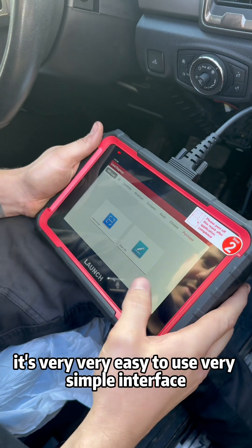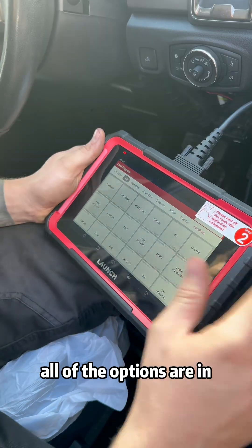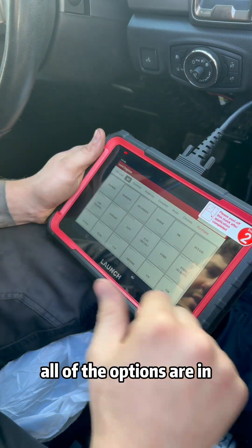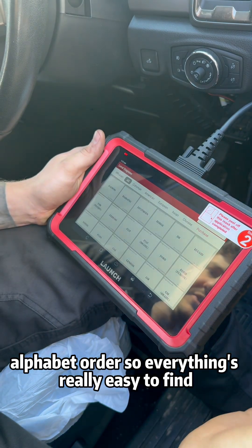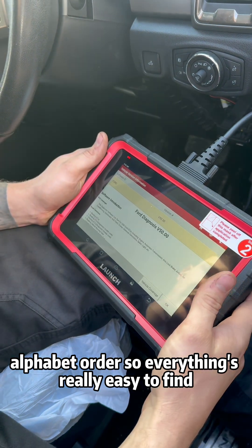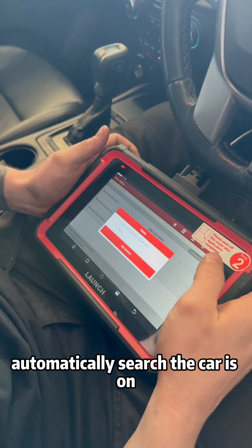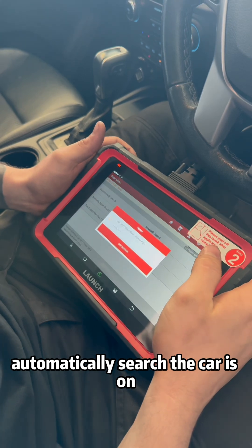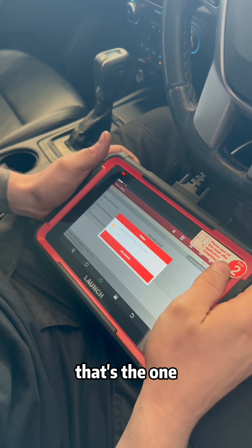It's very easy to use — simple interface, all of the options are in alphabetical order so everything's really easy to find. It automatically searches for the car, and that's the one.